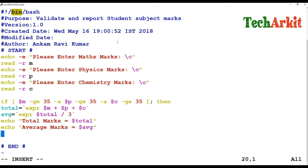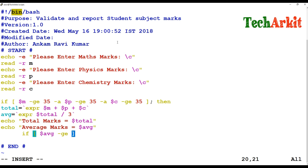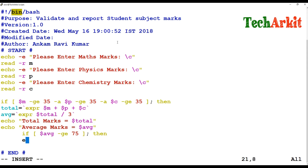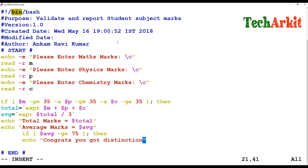After that, I match the average value using a nested if statement. If `$average` is greater than or equal to 75, which means the average is more than 75%, then we execute that block. The next statement echoes: "Congrats, you got distinction!"